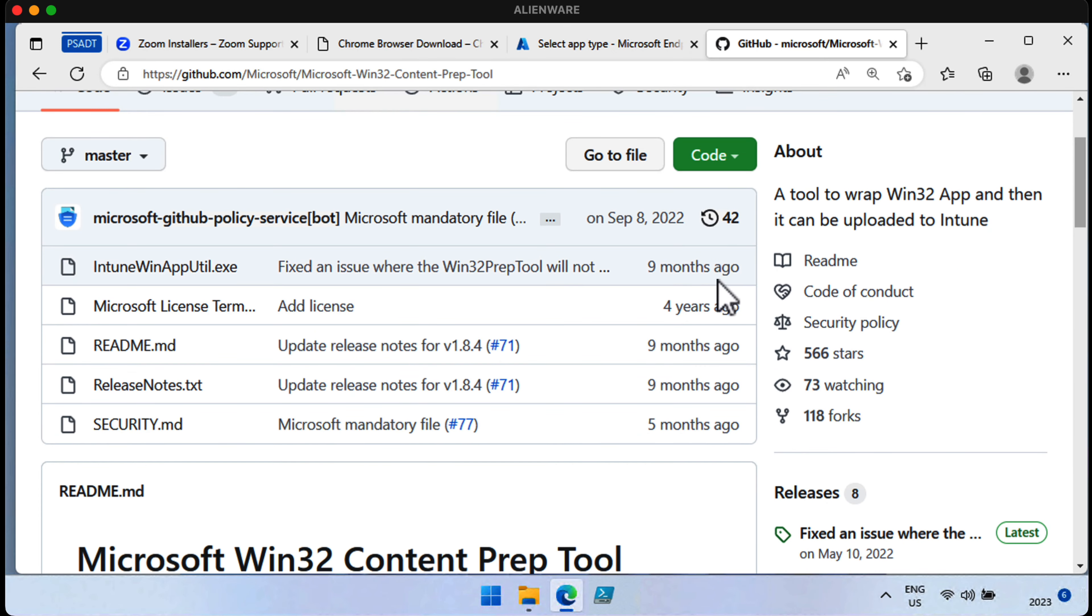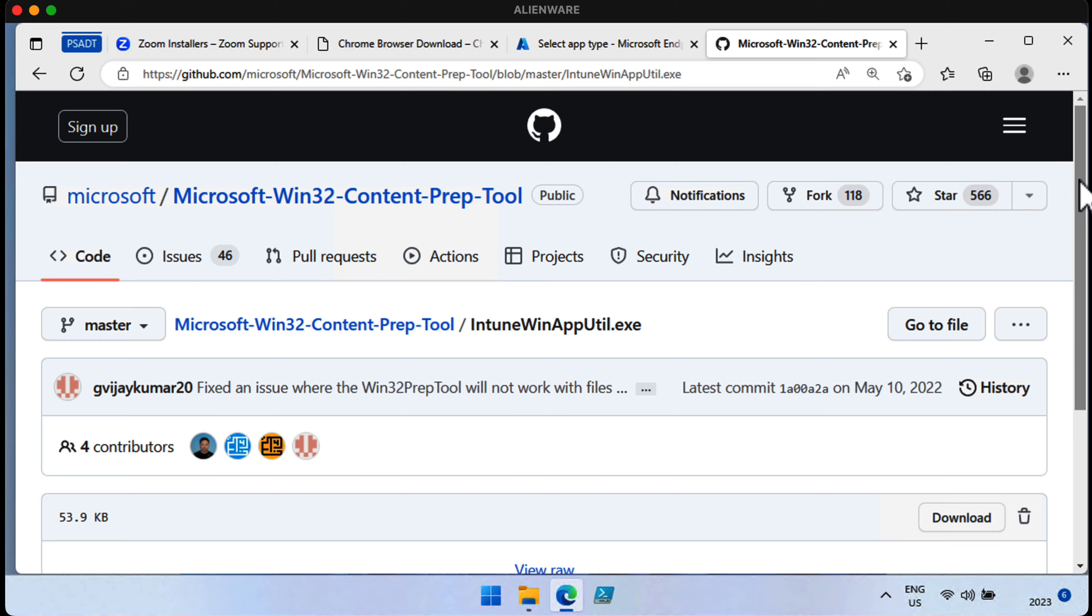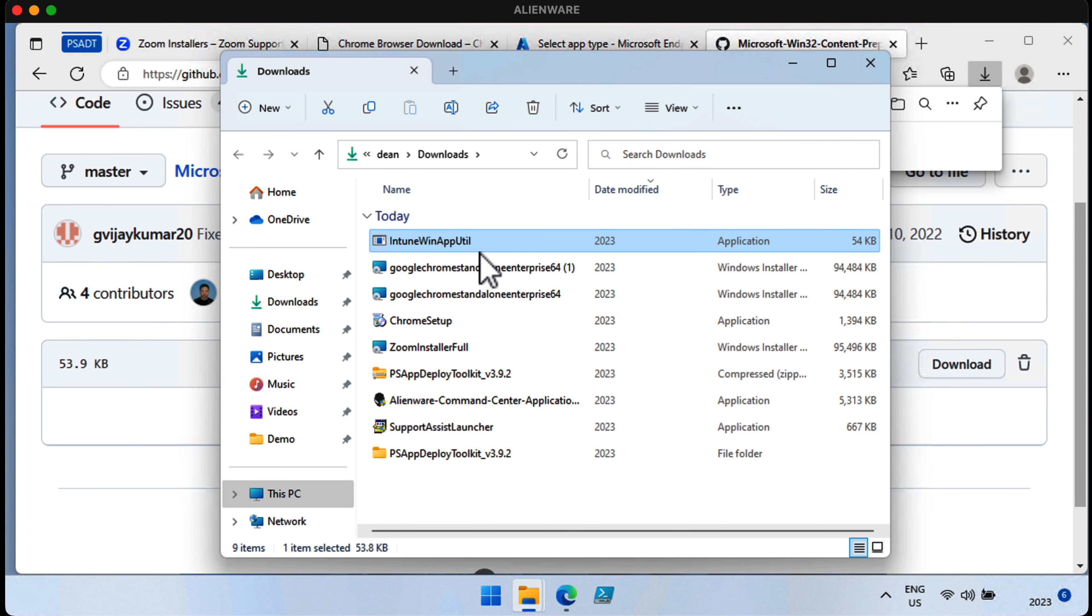That takes us to another website where we can find the actual Intune Win app util.exe. If we click on this, we can then find the Download button on the bottom right, click that, and finally, we have access to the Intune Win app prep tool. Now, that took a little while, but never mind, we've got the tool now.